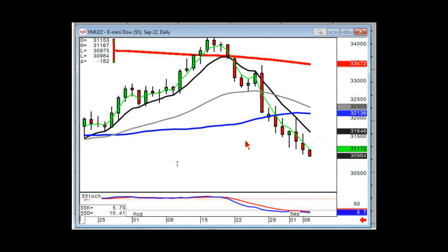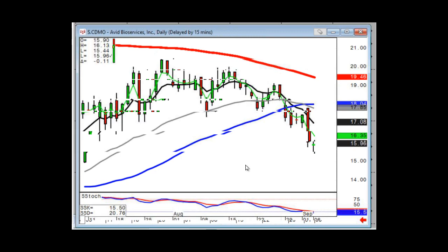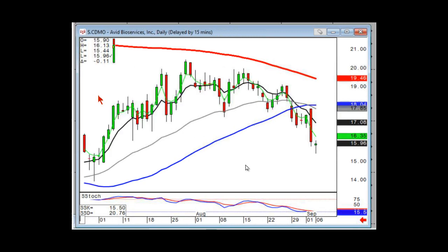I guess that's about it. We will see everybody bright and early tomorrow morning. If you didn't short CDMO, get ready to short this one tomorrow on a lower open. That doji sandwich confirming your dumpling top — high probability, great trade.